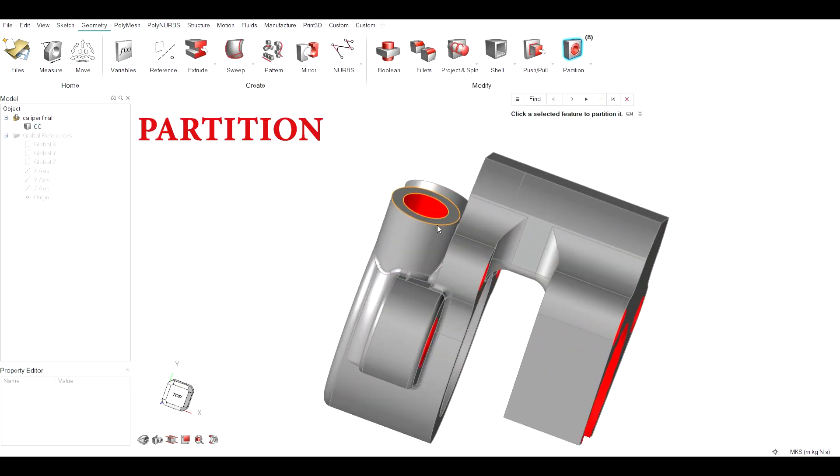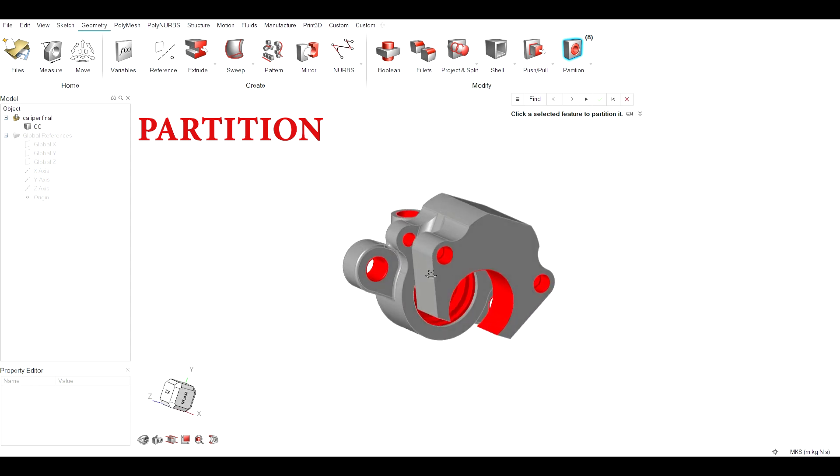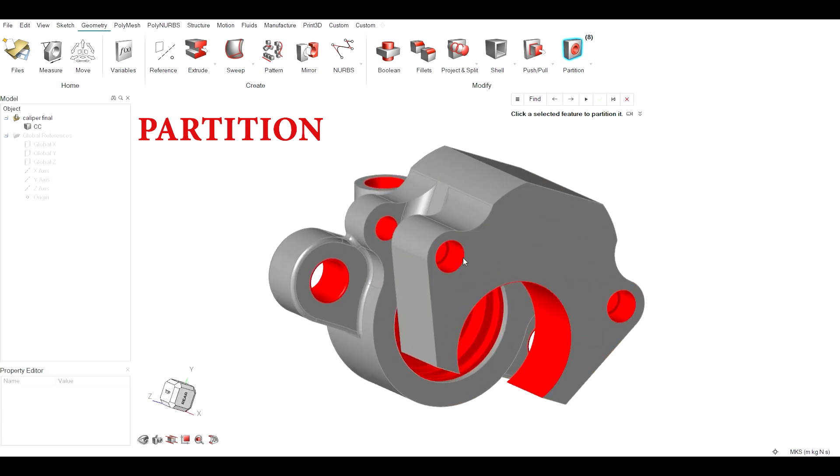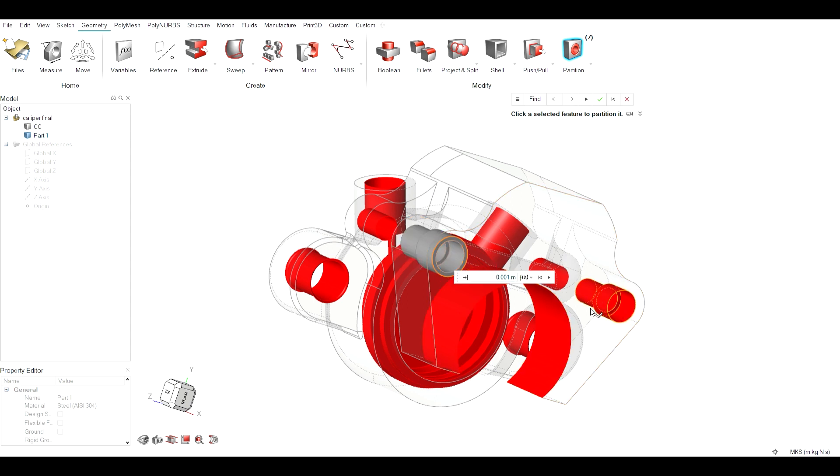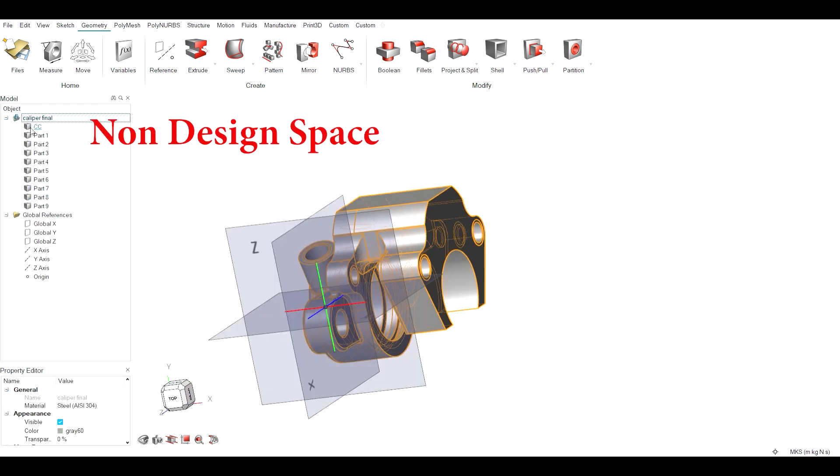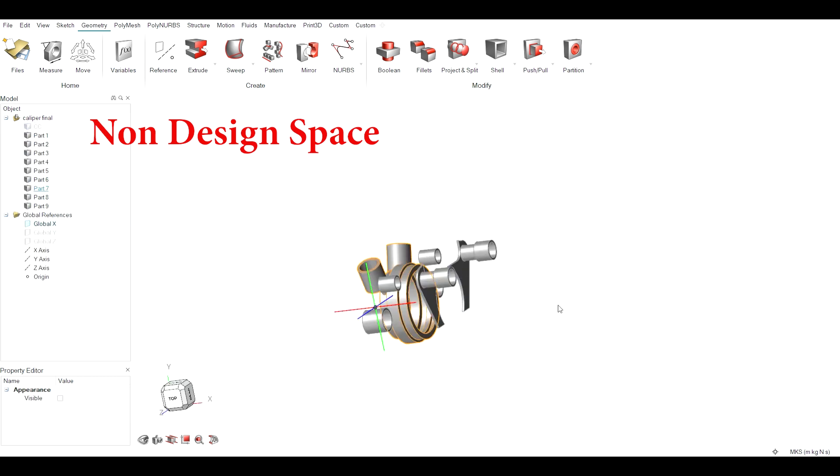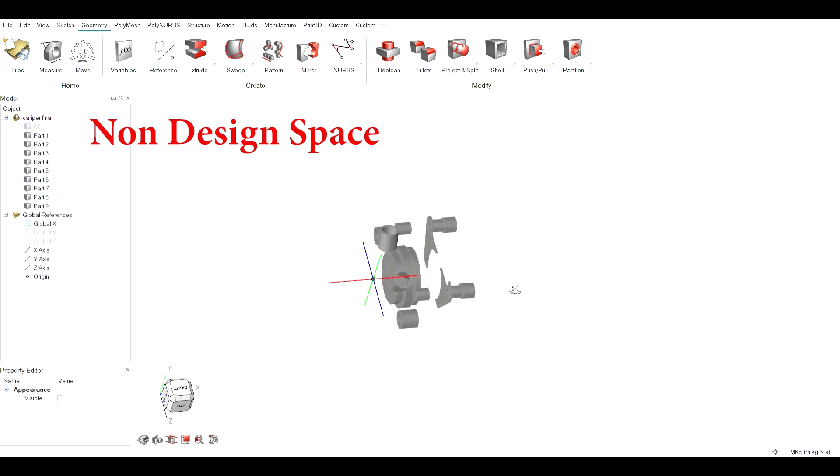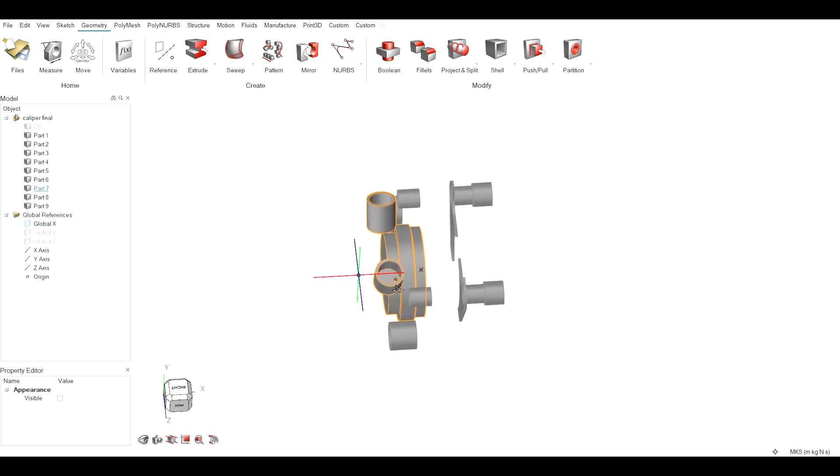Altair Inspire allows us to distinguish design space and non-design space. A non-design space consists of parts with given thickness of 1 mm using the partition tool. These parts are included in a non-design space thus ensuring no material is removed from these parts.